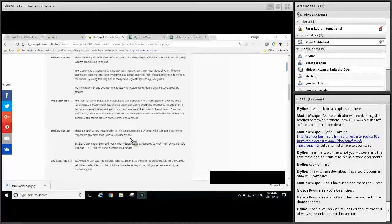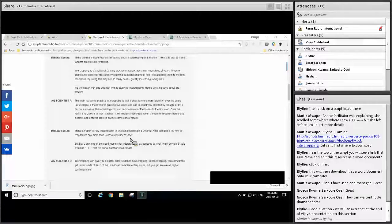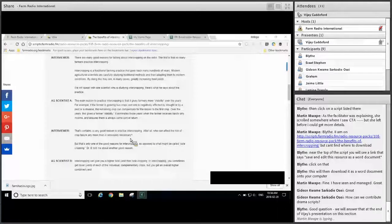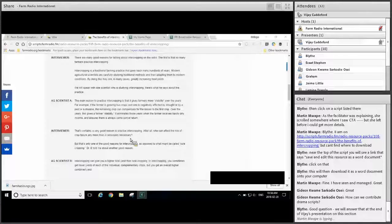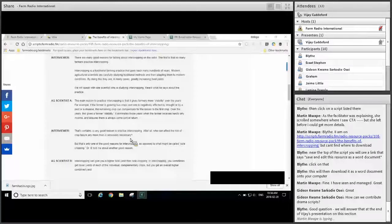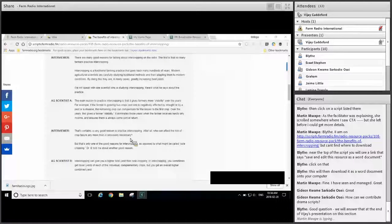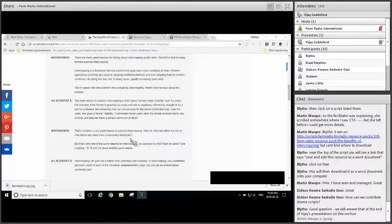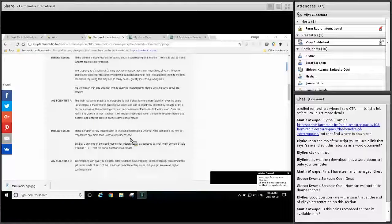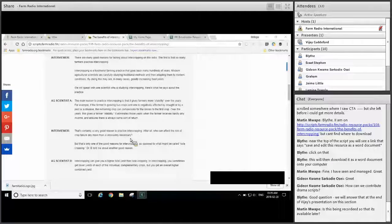You can use interview scripts as inspiration for creating programs on the same or a similar topic. You can change the details and adapt the script to your local context. You can use the questions as starting points to engage in on-air debates and panel discussions. Finally, you could read them on air with local actors or even with broadcasters at the station.